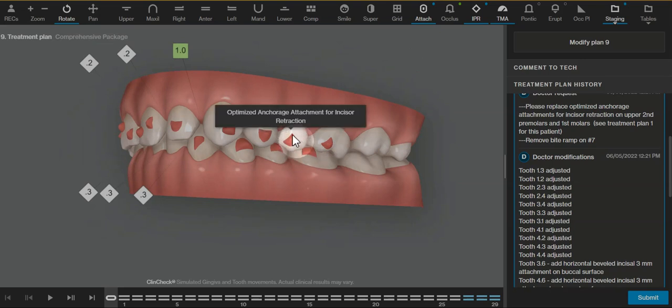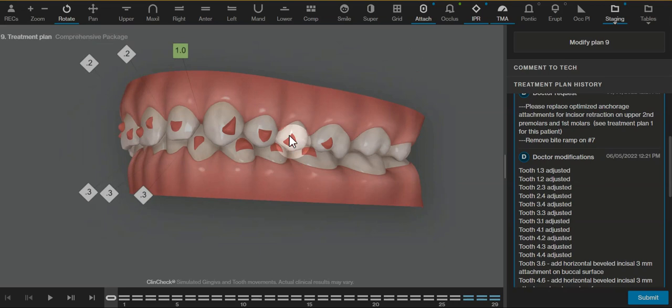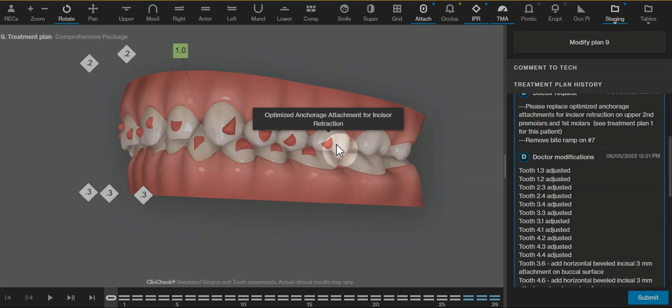And these are attachments that are not meant to do any direct pushing but have something in the SmartTrack of the aligner to keep the mesial aspects of these teeth back.